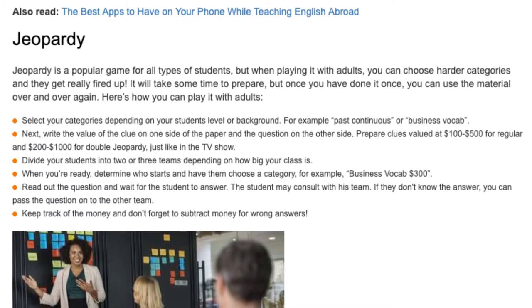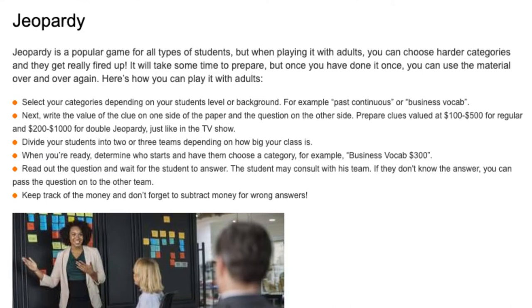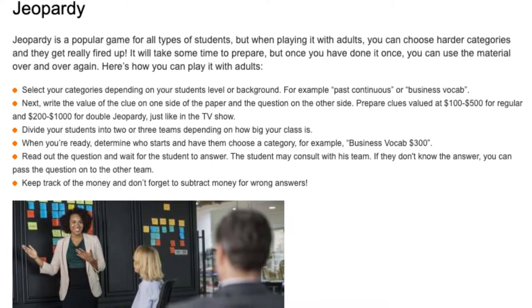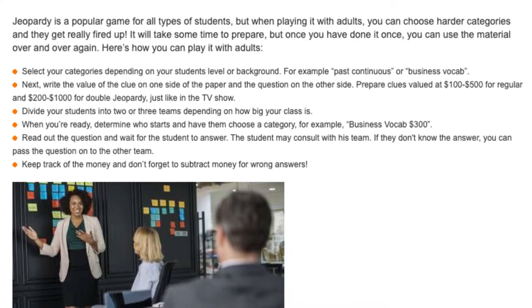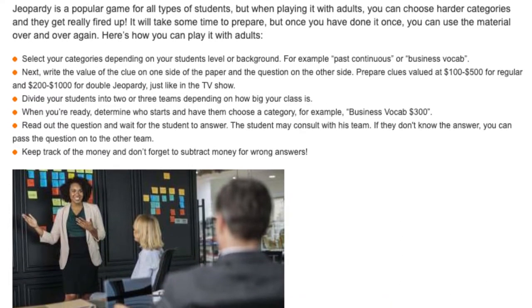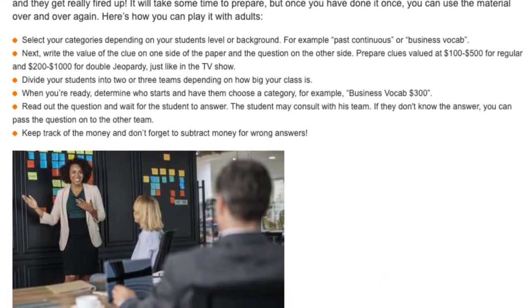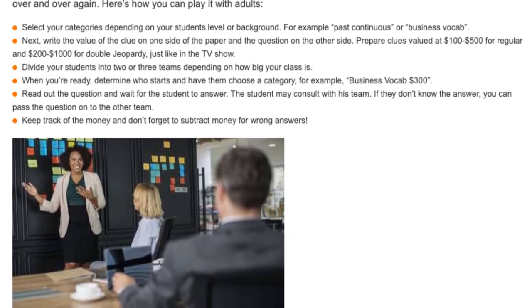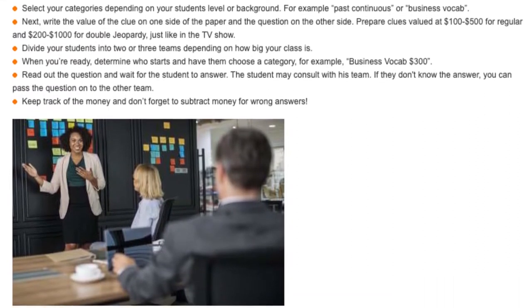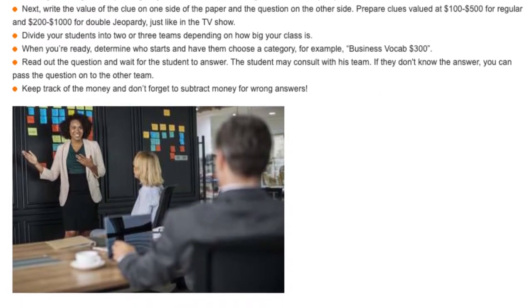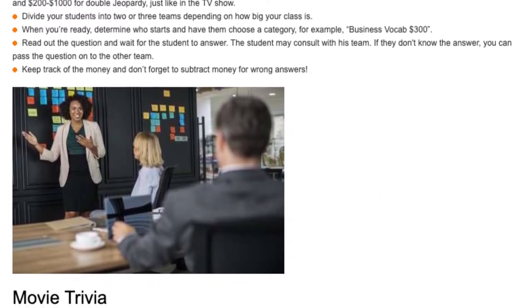When you're ready, determine who starts and have them choose a category — for example, business vocab $300. Read out the question and wait for the student to answer; the student may consult with their team. If they don't know the answer, you can pass the question on to the other team. Keep track of the money and don't forget to subtract money for wrong answers.